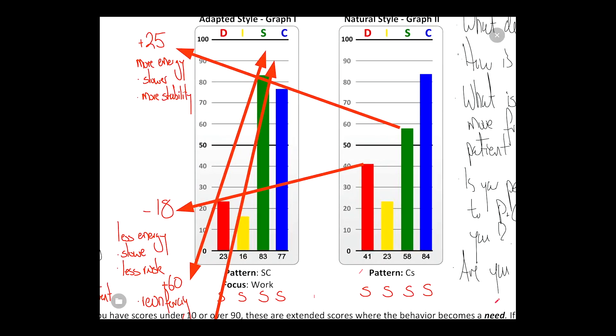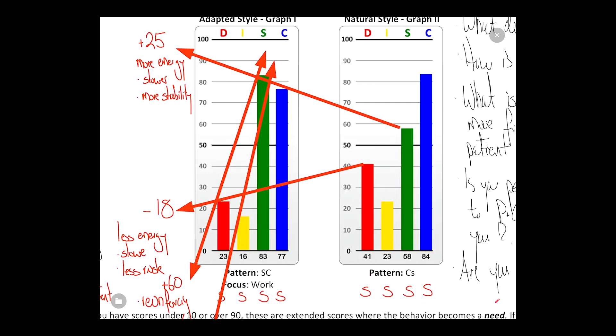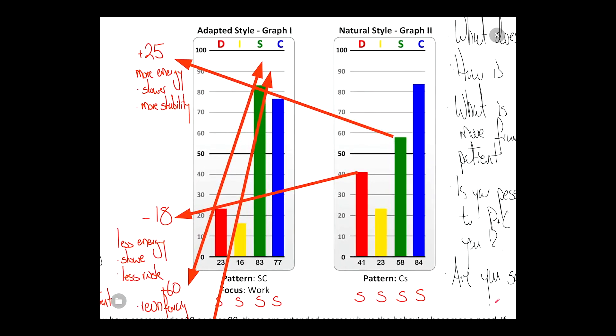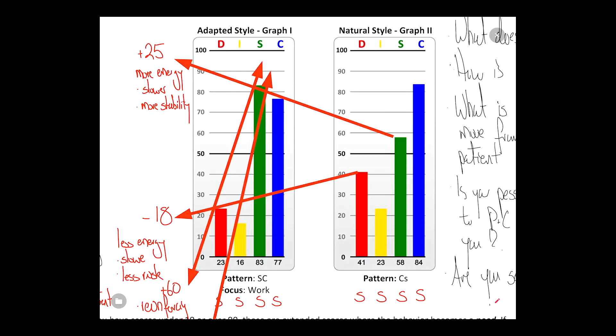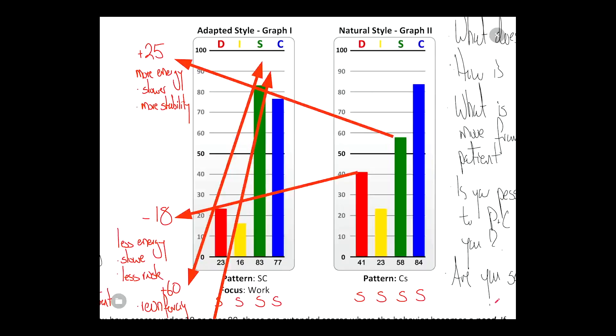Now I want to look at the speed — the pace this client normally moves at. Across D, I, S, and C, he's moving at a slow, slow, and slow pace. So overall this is going to be a very slow-moving individual. Even when they put on the mask — the adapted style — they're going to go slow, slow, and slow. That's not good or bad, it's just different. It either works for the individual or it doesn't — there's no value judgment.